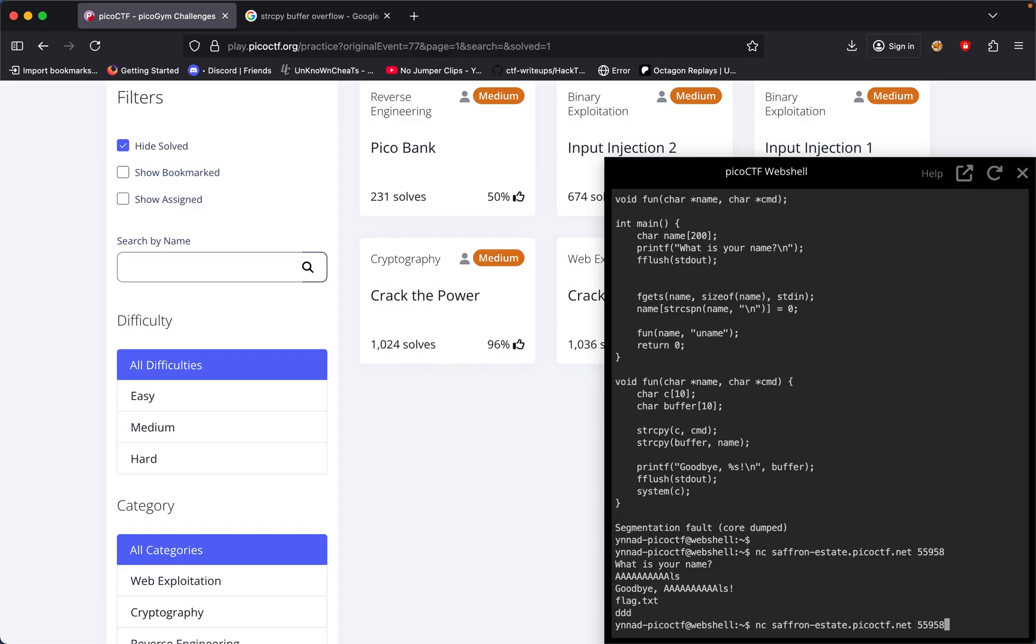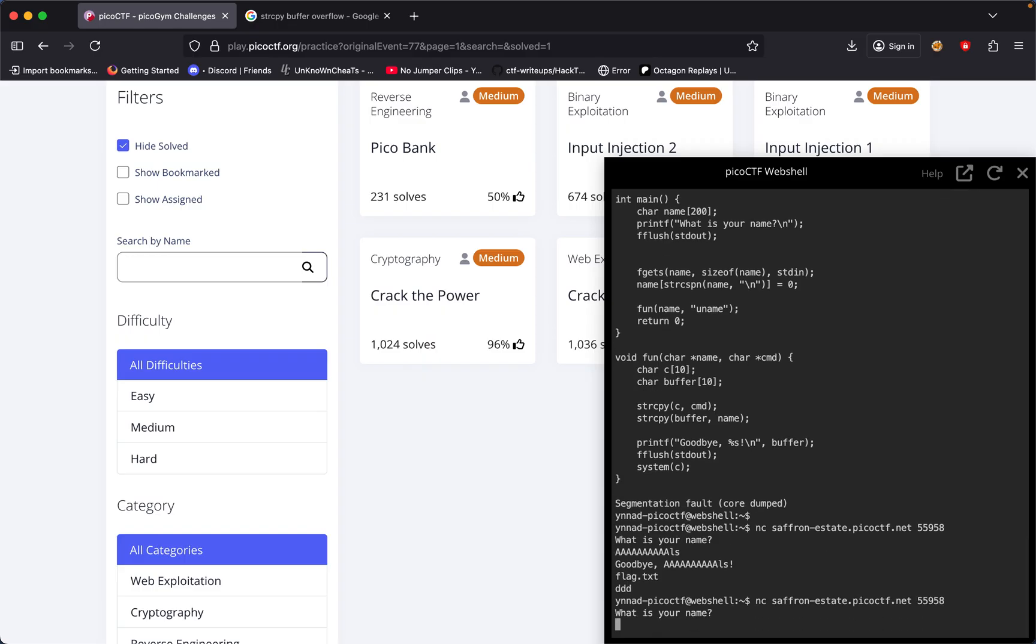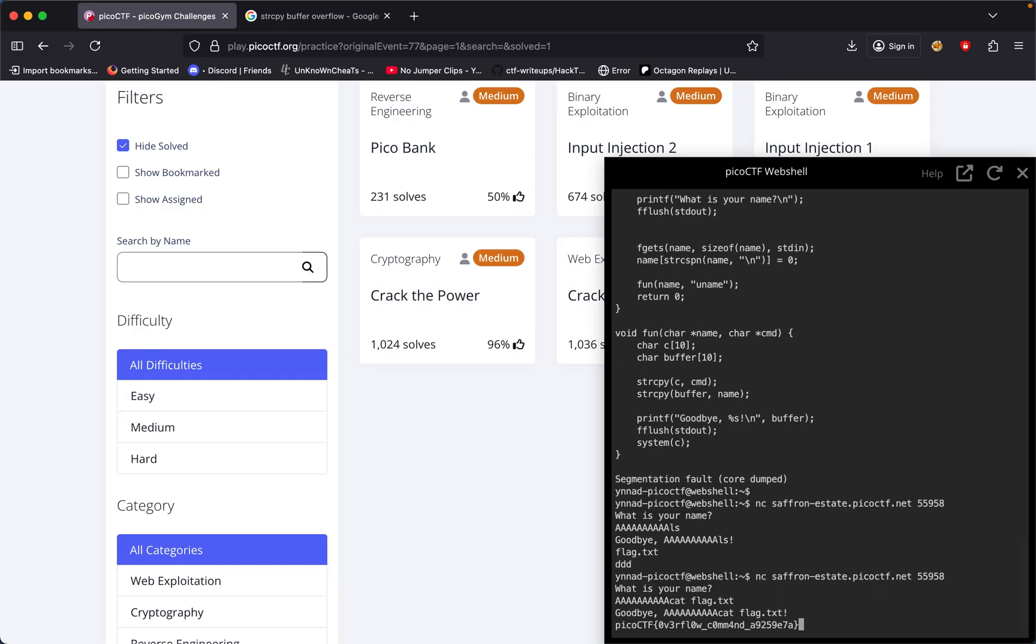One two three four five six seven eight nine ten, and then cat flag.txt. We were able to get the flag: pico CTF overflow command.